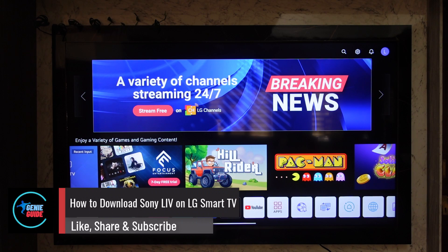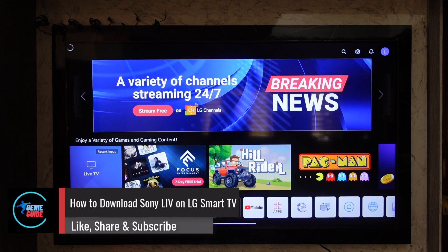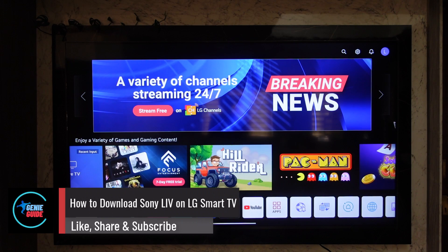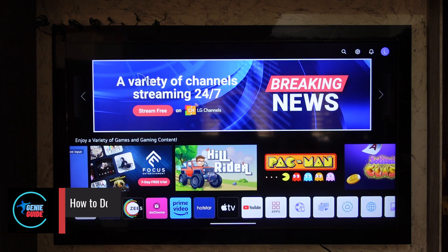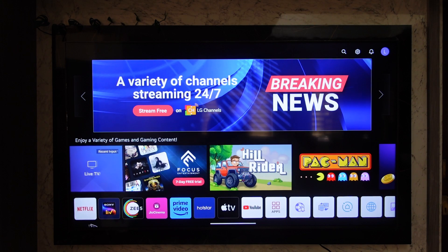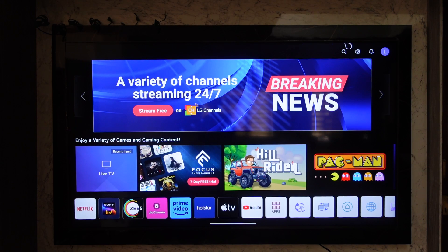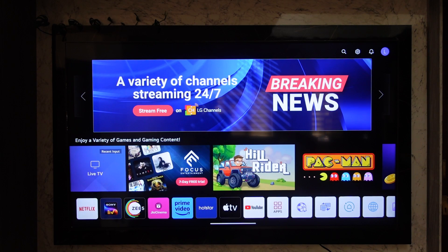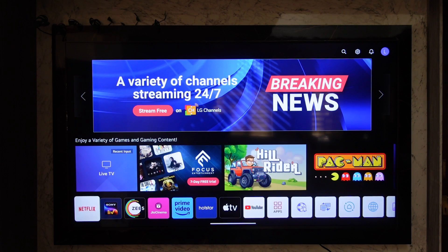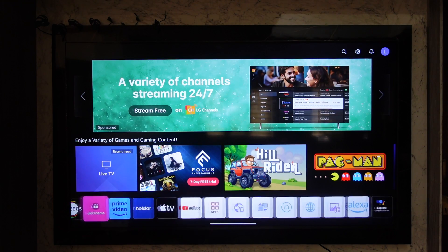How to download the Sony Live app on an LG TV. If you want to download the Sony Live application on your LG TV, it's actually quite simple to do. First, go ahead and launch your LG TV application, and at the bottom center you'll find the application list.